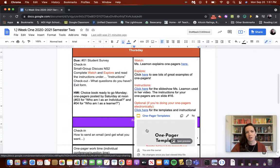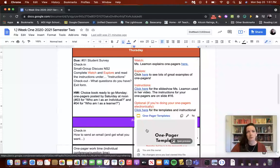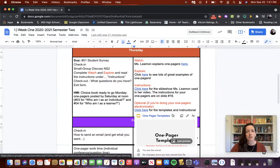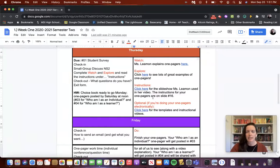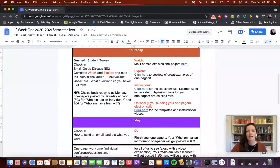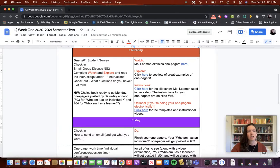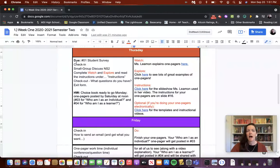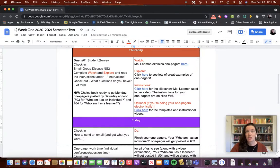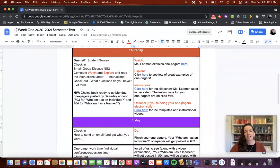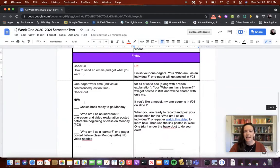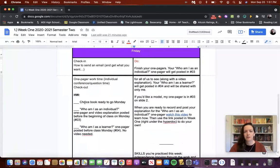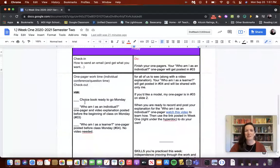There are instructional videos linked in there on how to use those as well. Everything that a student would need to complete Thursday's tasks were right in Thursday alongside the agenda. I would remind them what was due on that day, the daily agenda and their homework. That is how we moved through the semester.